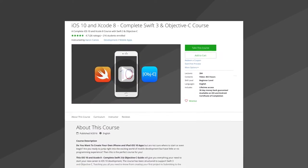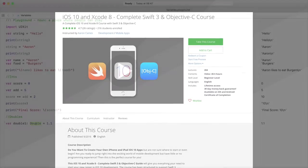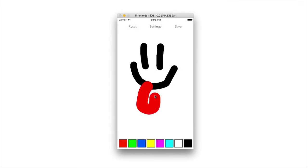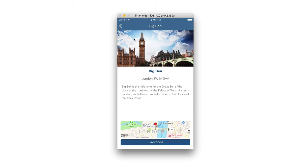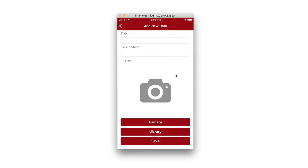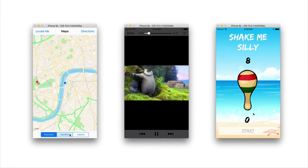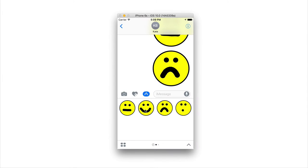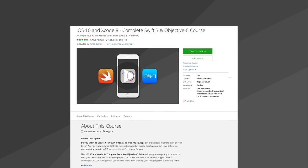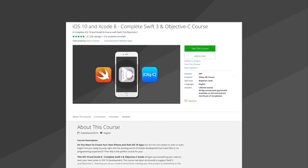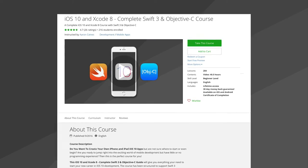This tutorial has been taken directly from our iOS 10 and Xcode 8 complete Swift 3 and Objective-C course, where you can create fantastic, fun, addictive and very useful applications and games with over 40 hours of video content. If you check out the link in the description you can get this course with a huge discount. So make sure you go check that out and let's begin.